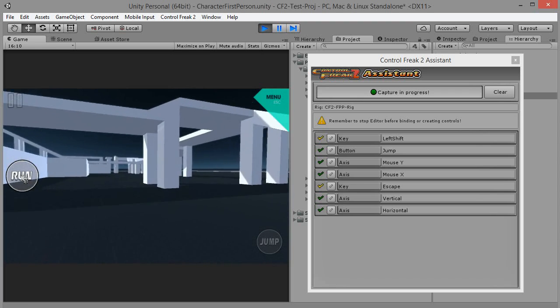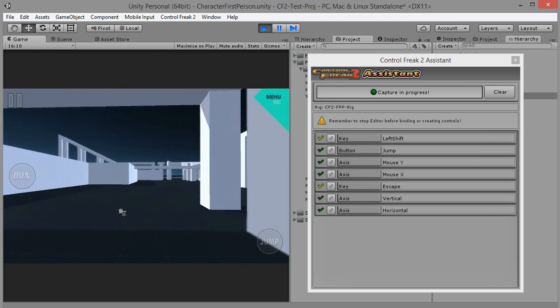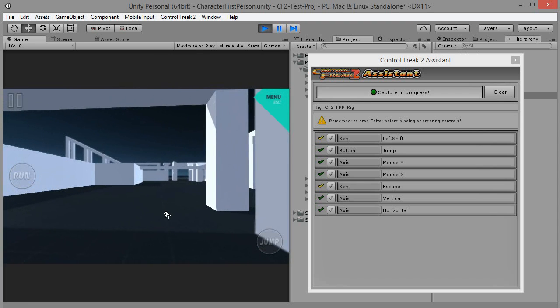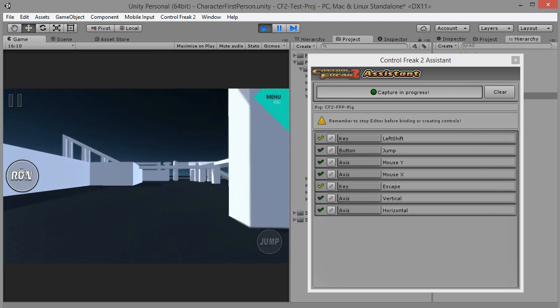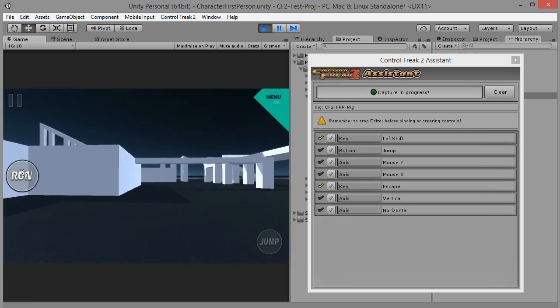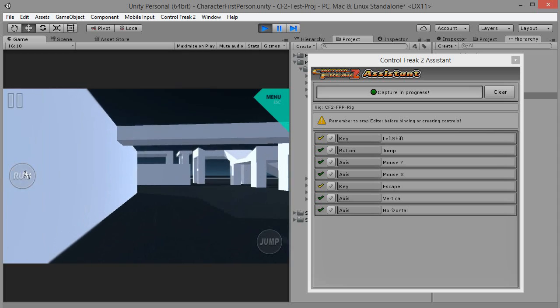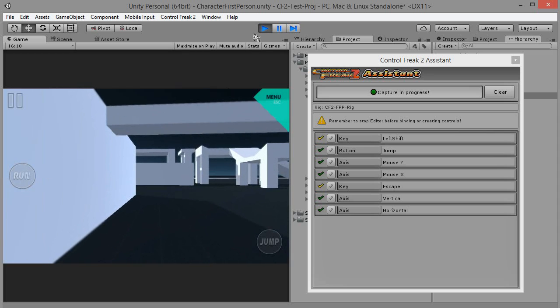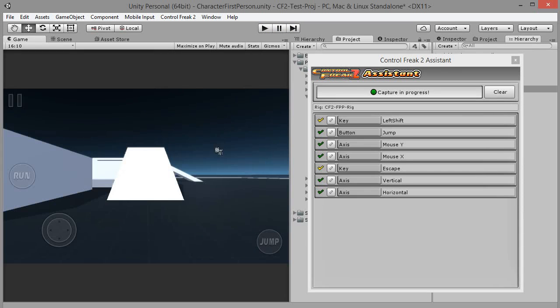The rig we used was configured for gamepad input, so optionally, you can also create a gamepad manager to support game controllers. Go to main menu, game object, Control Freak 2 and click either gamepad manager or gamepad manager with notifier. And that's all.